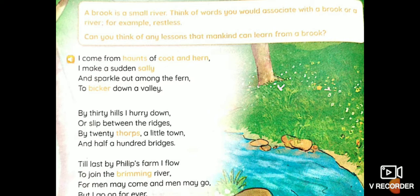So word meanings usmei honge. Now bicker yahaan iska matlab hai ki jaysae woh bohot tezi se flow kar rahi hai mountain se. So jaysae hi woh valley ki taraf barh rahi hai, because of the flow — the flow is very fast, it's speedy. So uski wajah se the sound of the brook, it sounds as if ke woh jhagda kar rahi hai wali ke saath.